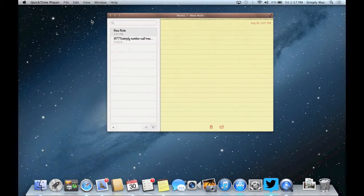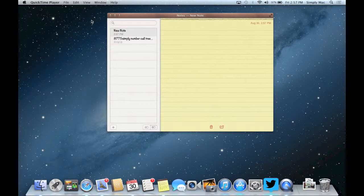Welcome to another Simply Answers Tips and Tricks video. We're going to do a quick tip today to show you how to do voice dictation and enable that on your Mac with Mountain Lion.